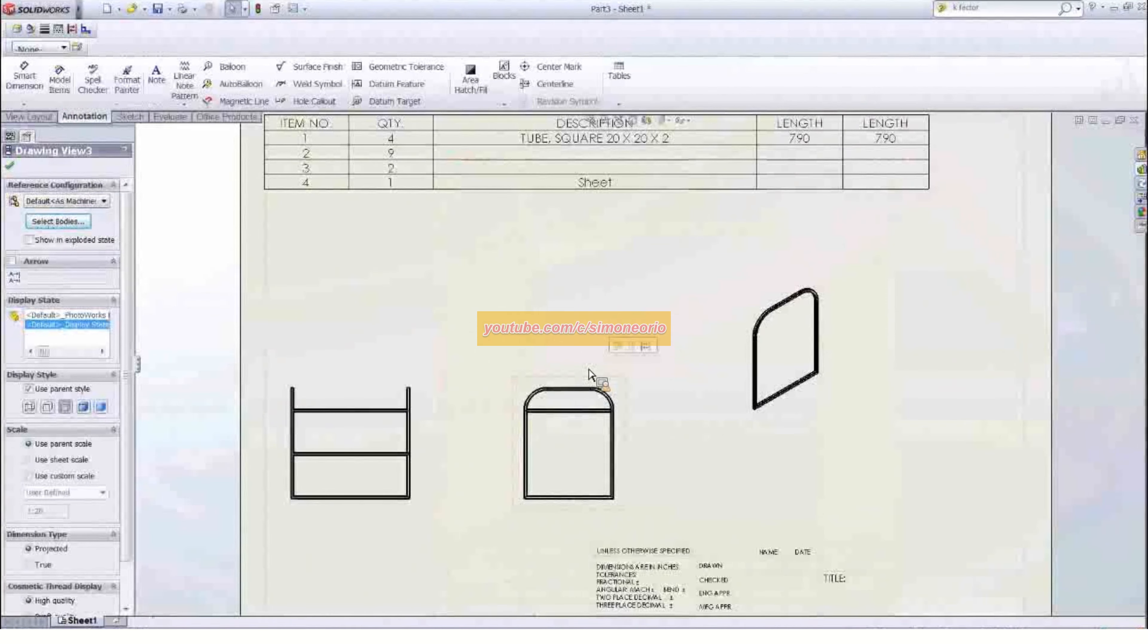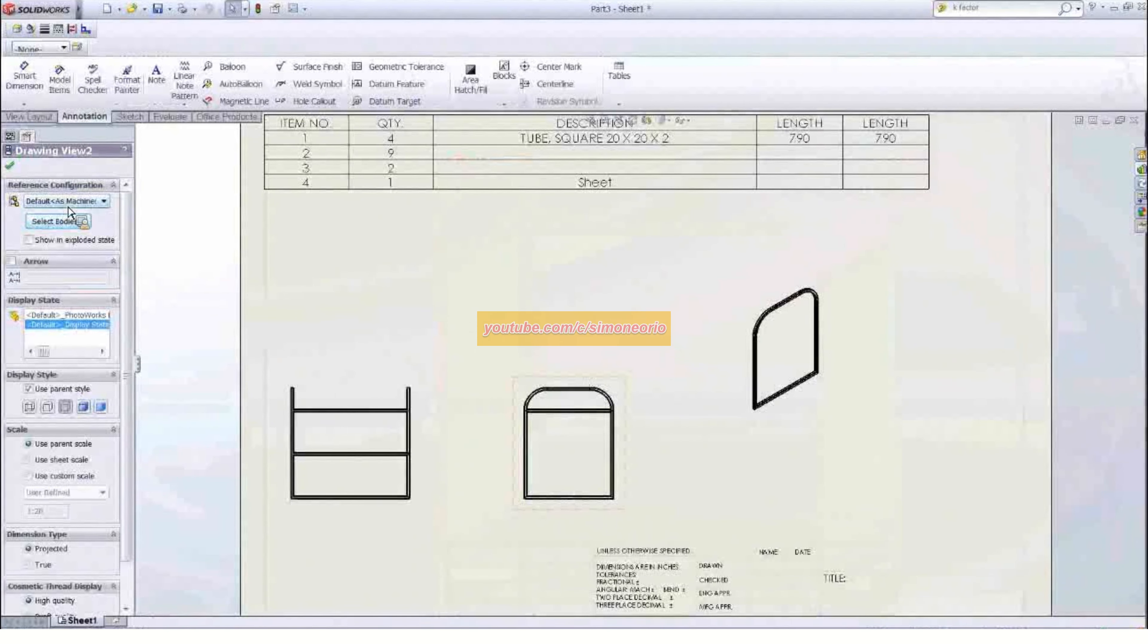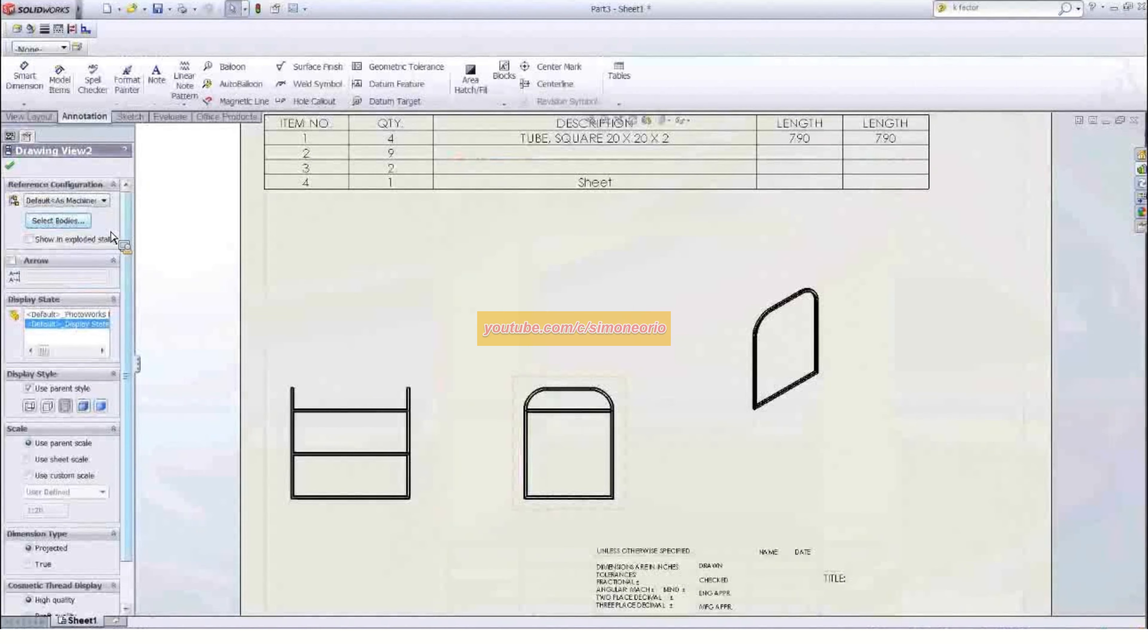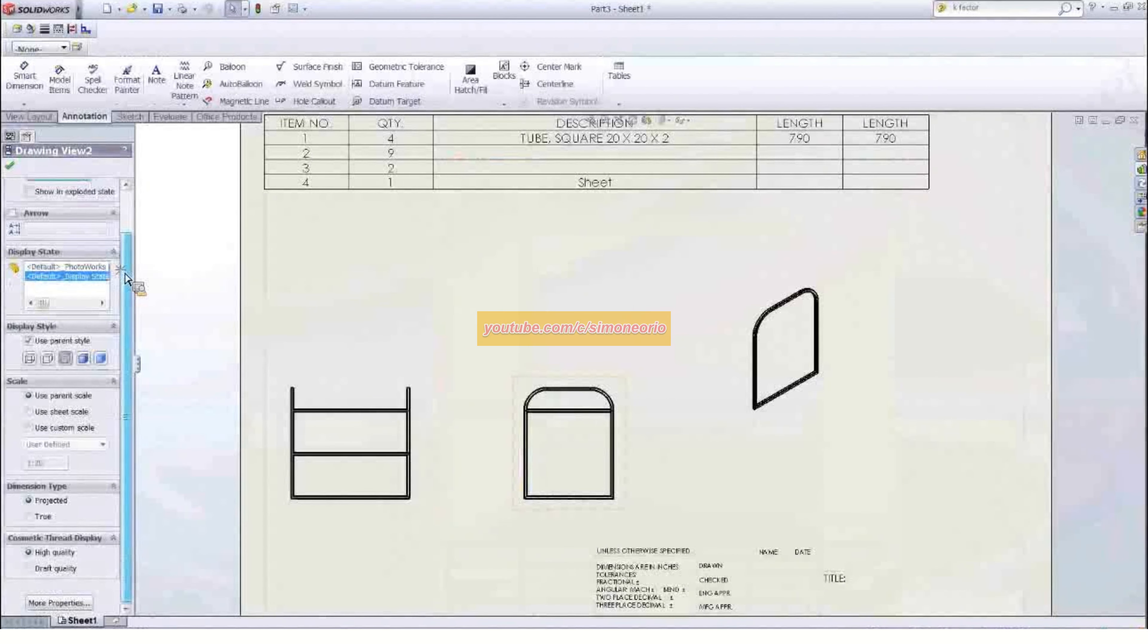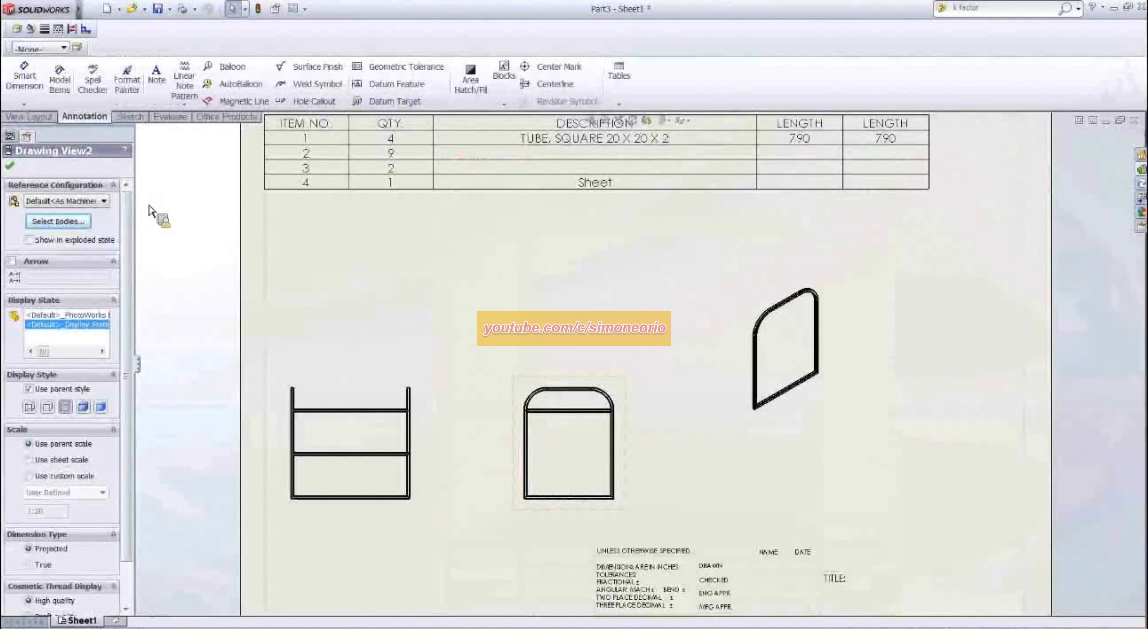Alright, so again, selecting a drawing view, there's the select bodies option right there, so you can specify which bodies you're showing in the view.